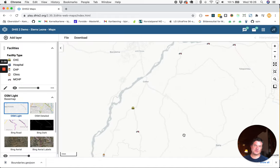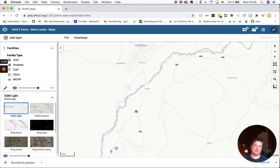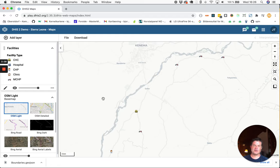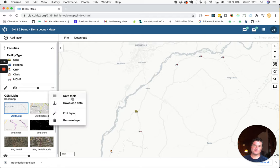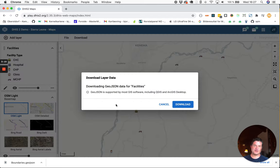You should now see the facilities on the map. So within this chiefdom there are six health facilities. Then we will download this. Download data again. Click download.